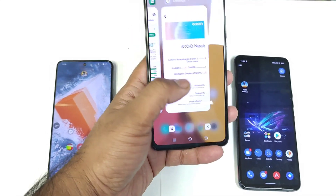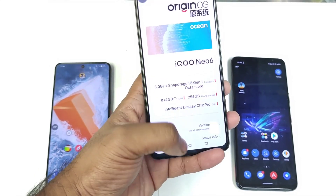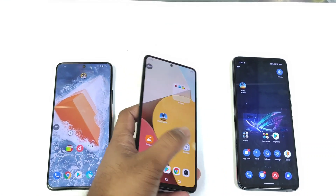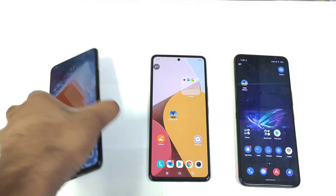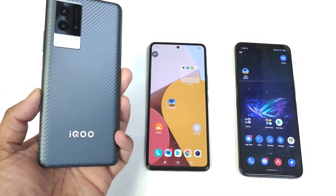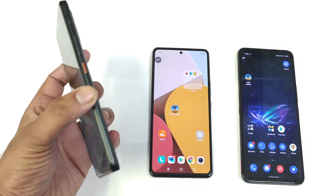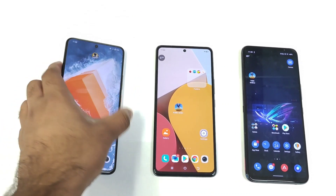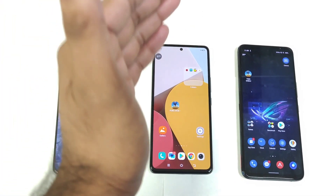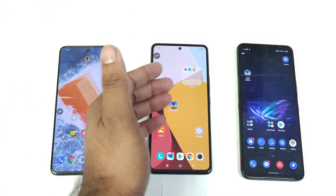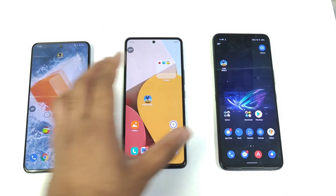This is a Chinese unit of the iQOO Neo 6 with the Snapdragon 8 Gen 1 processor. The third phone is the iQOO 9 with the Snapdragon 888 Plus chipset. So we have Snapdragon 888 Plus, Snapdragon 8 Gen 1, and Snapdragon 8 Plus Gen 1.